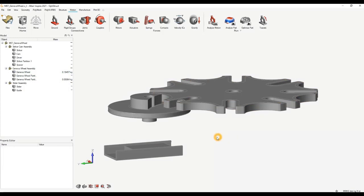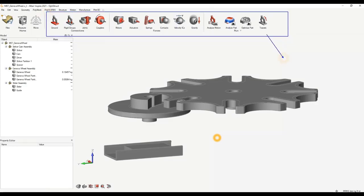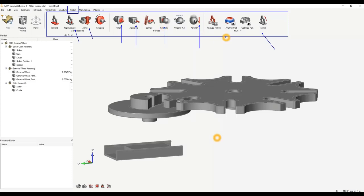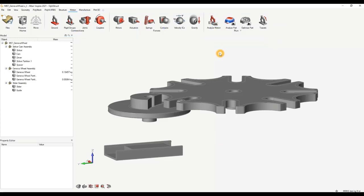In this tutorial we'll go across the toolbar at the top — make sure you're in the Inspire Motion tab to access it. We'll go through setting up the first things needed: a rigid group, joints to dictate motion between different parts, motors and actuators to dictate motion, contacts, and gravity since we're assuming this part will be used on Earth. Then I'll show you how to analyze the motion and do all the post-processing.